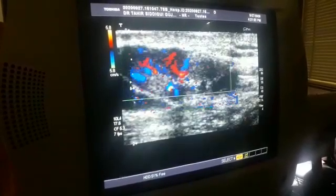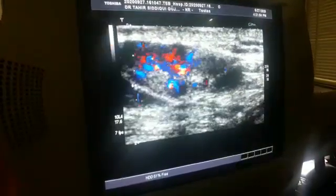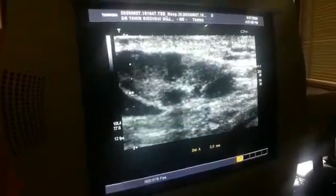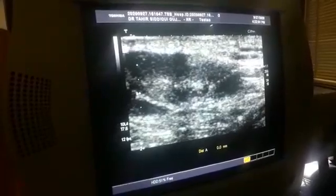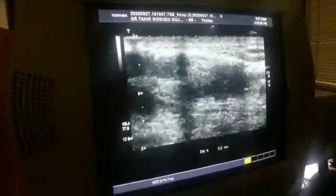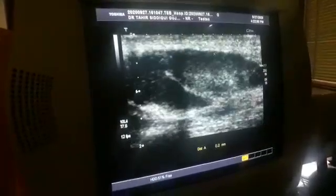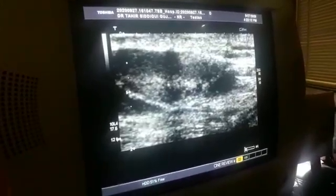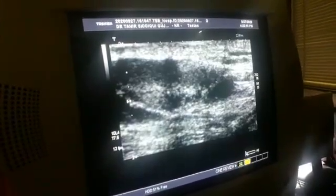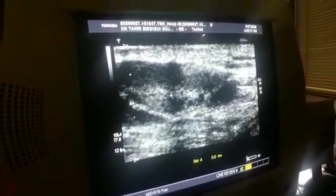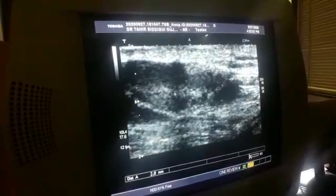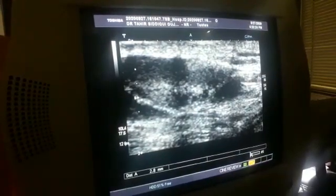Now this is the inguinal region — this is the skin, and this is the subcutaneous tissue in the inguinal region. It is only 2.0 mm deep from the skin.